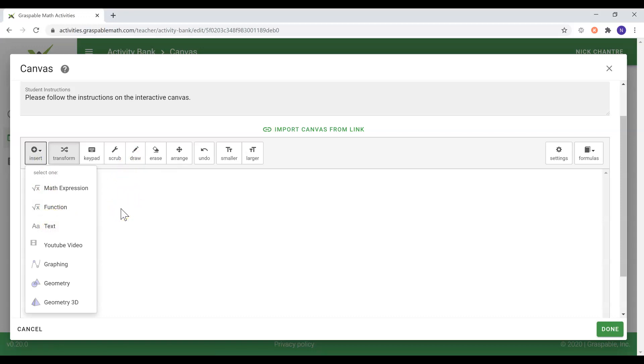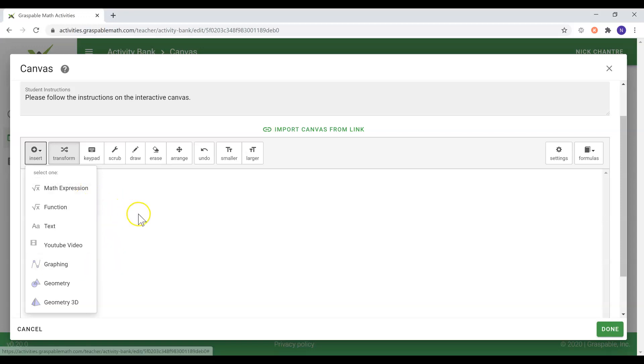Teachers can also populate their canvas with graphs, expressions, and equations while asking their students to complete a variety of exercises.